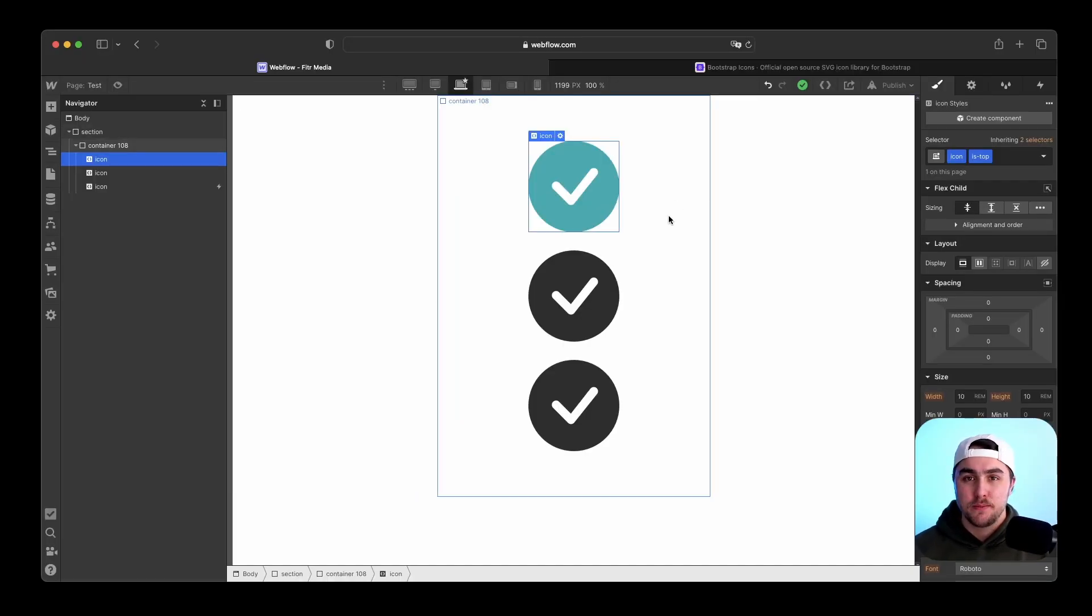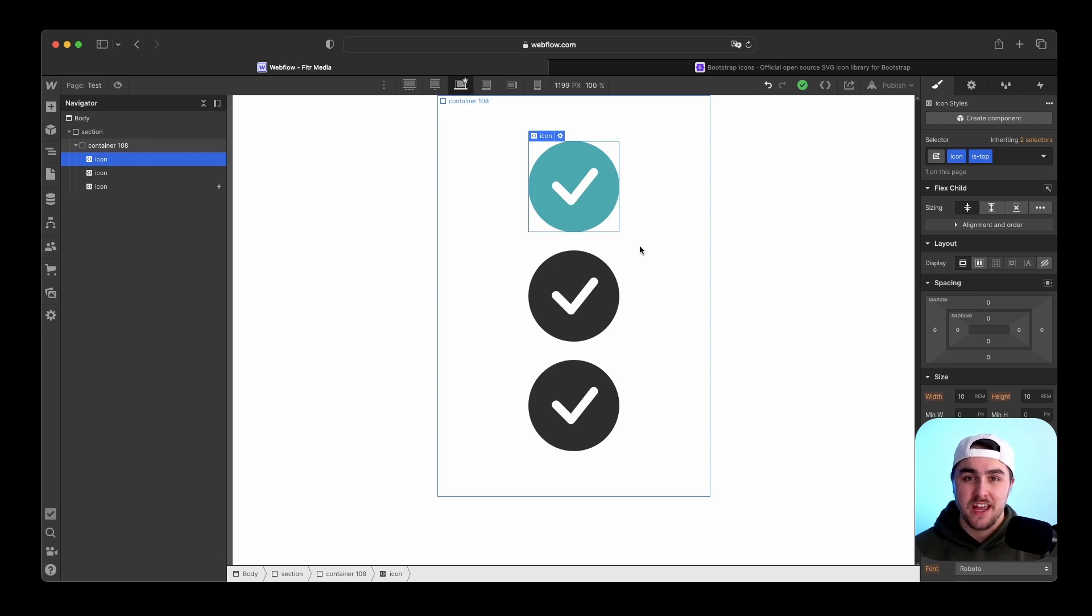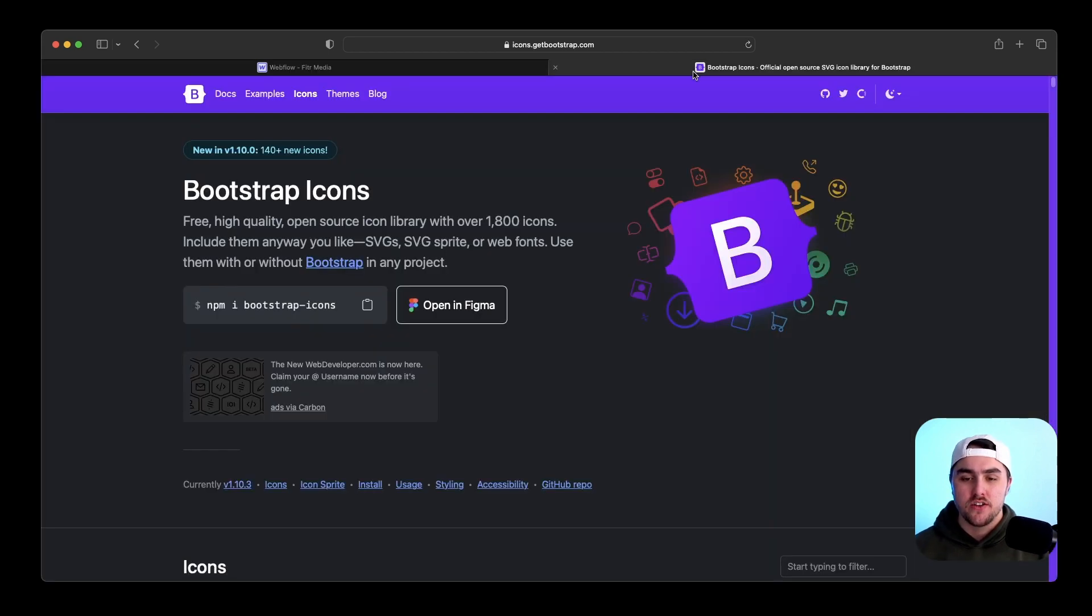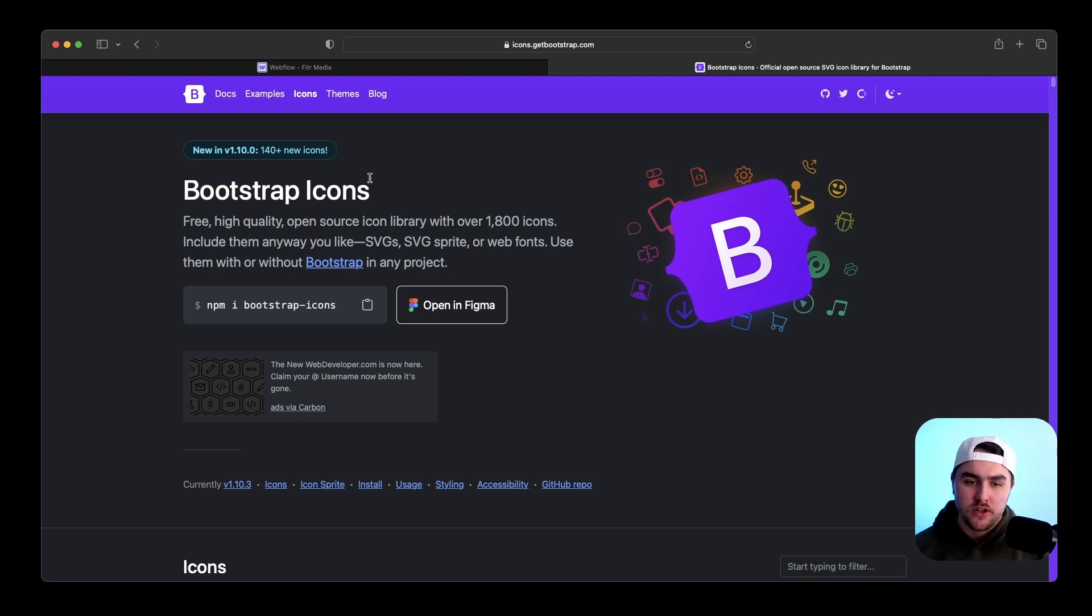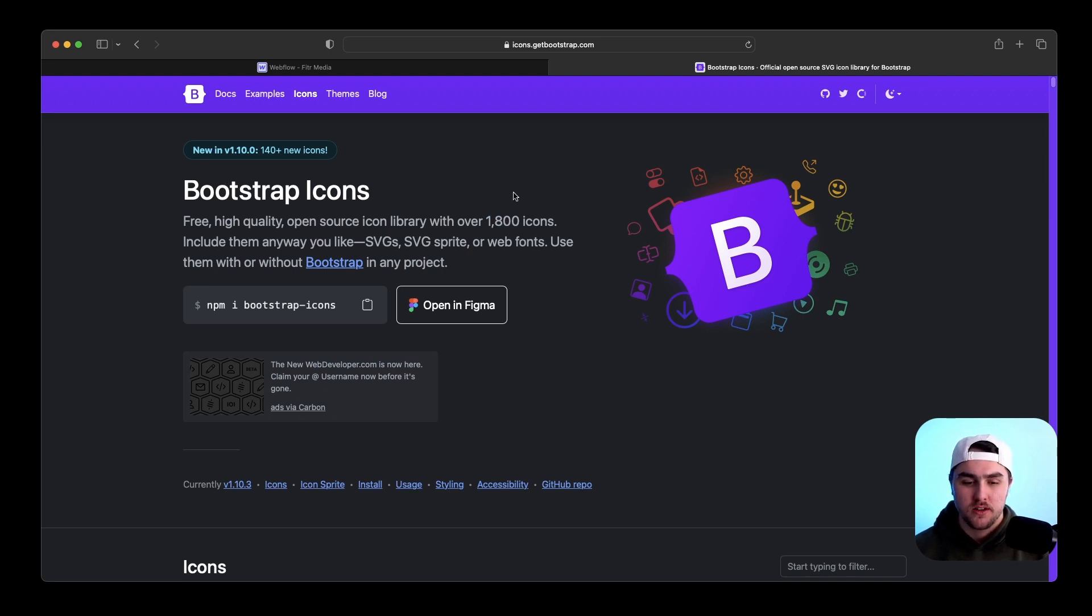So currently it is impossible to change the color of SVG images in Webflow. So you're going to have to use SVG code. Now if you don't like custom code, don't worry, it's very simple. Especially if you use Bootstrap icons, that's the one I'm going to be using in this video and it is super simple.